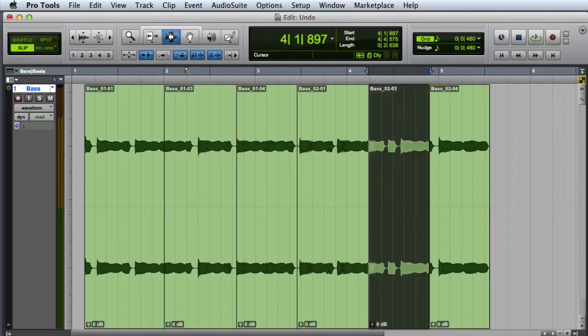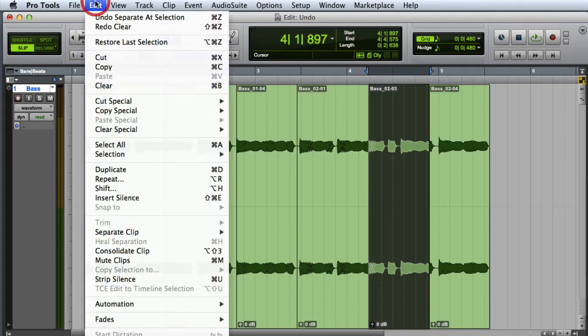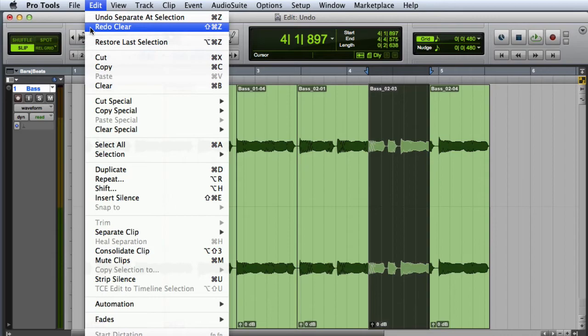You can access the Redo command by going to the Edit menu and choosing Redo, or by pressing Command-Shift-Z on the Mac or Control-Shift-Z on Windows.